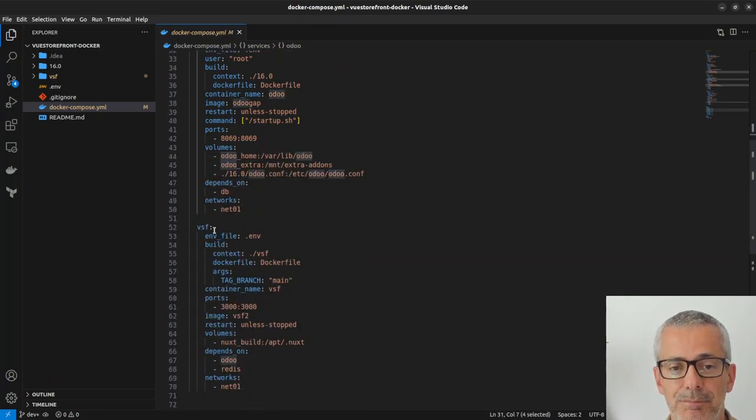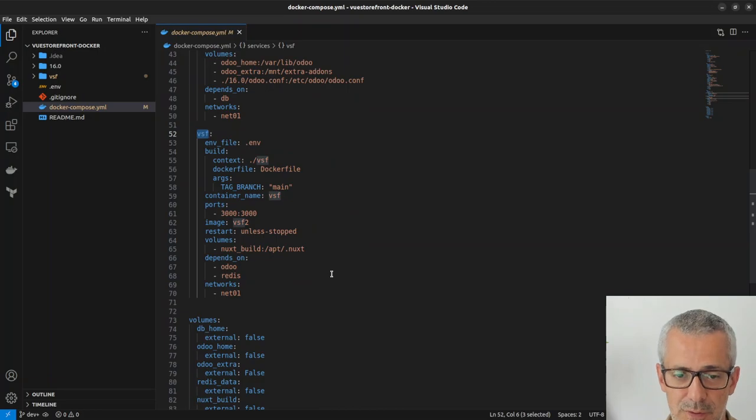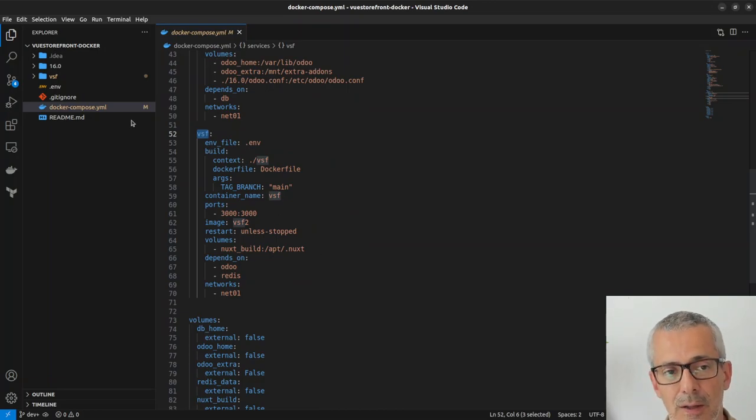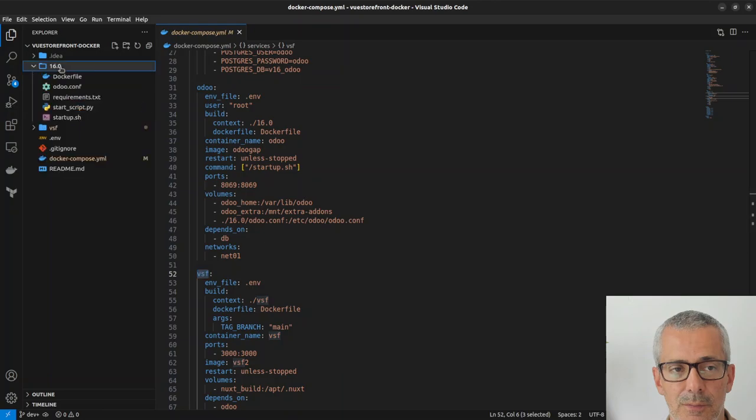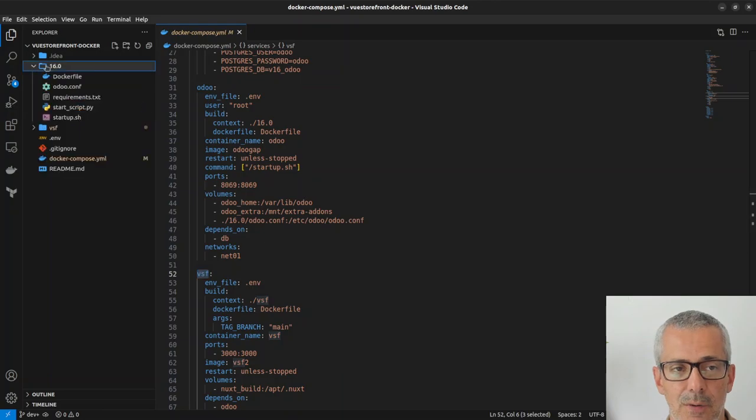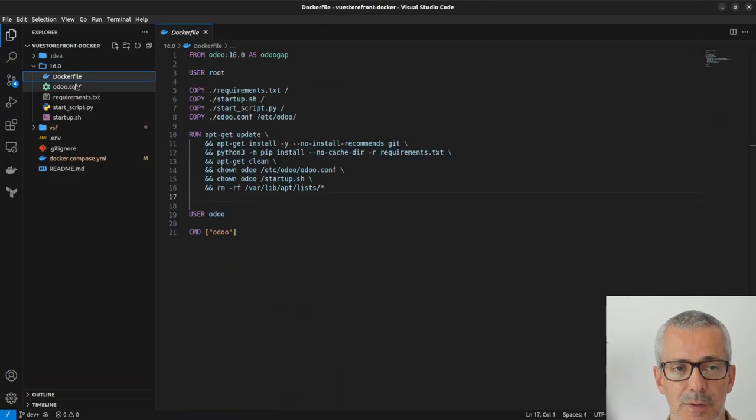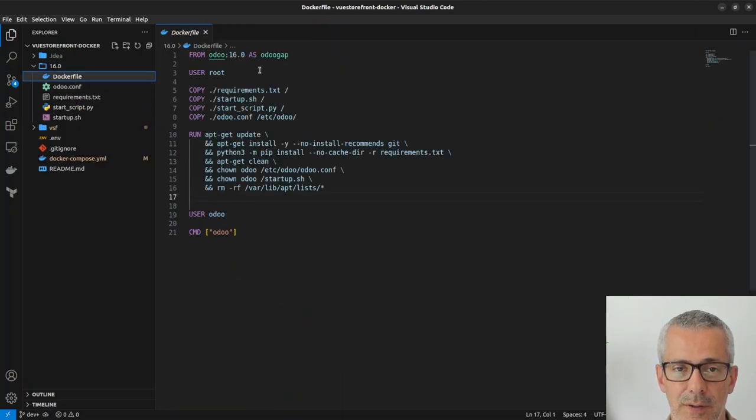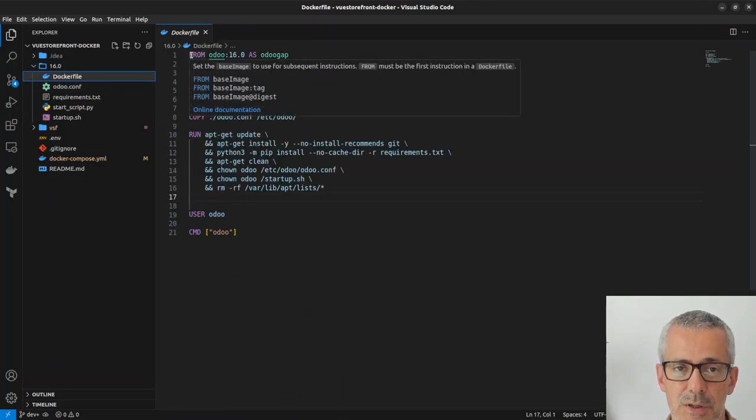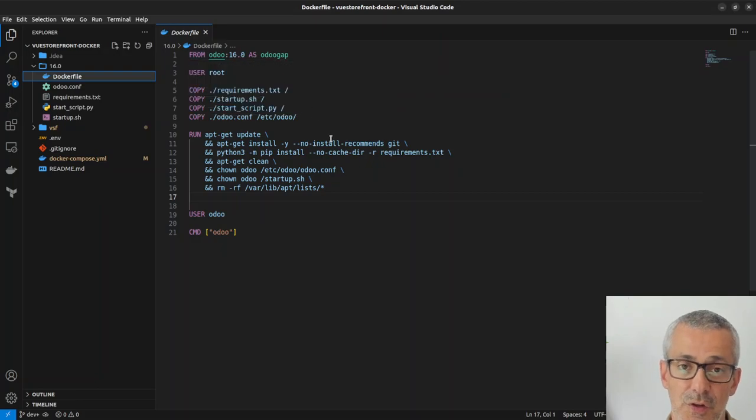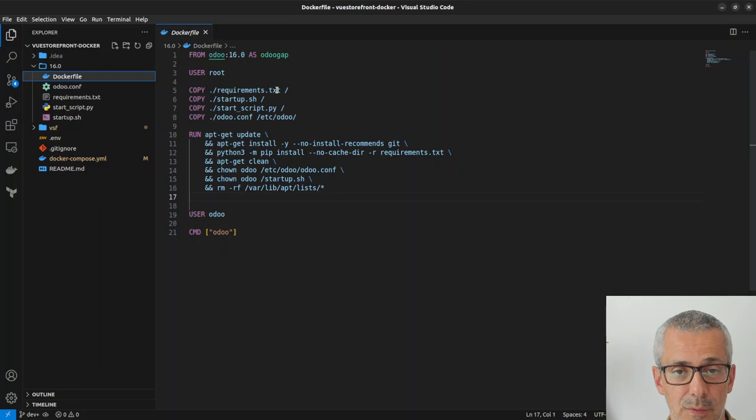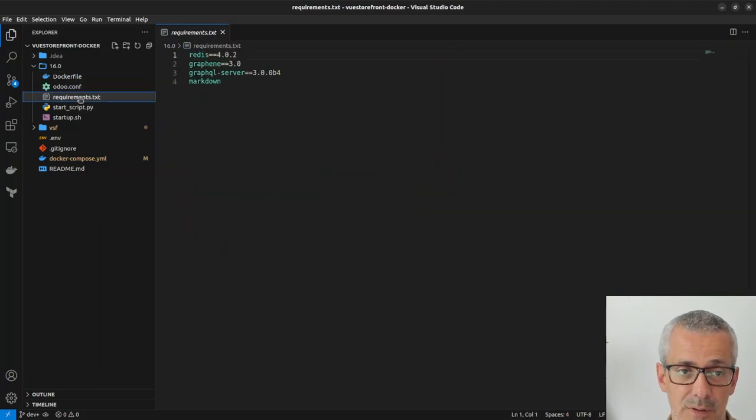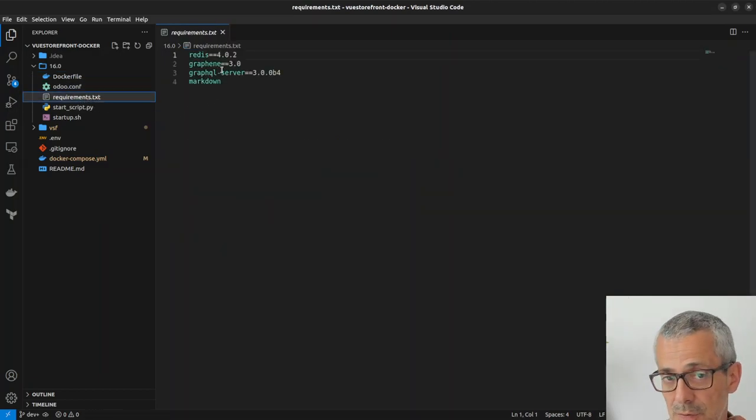This Odoo server is running from this docker file here which is just using the Odoo 16 docker file. And then we are copying the requirements.txt, these are the additional libraries we are using for VueStorefront module.